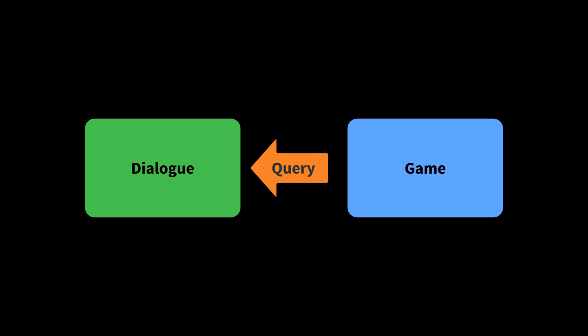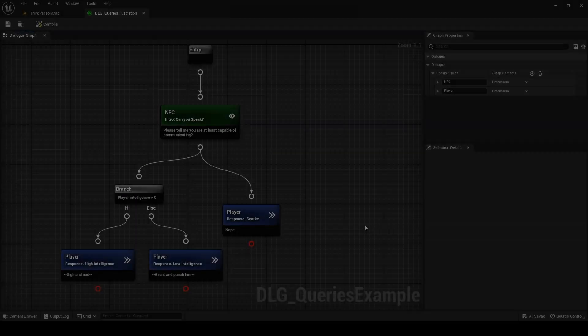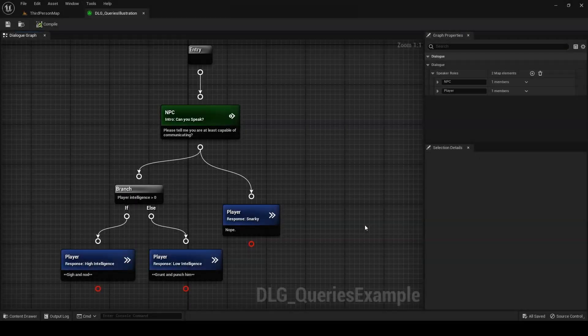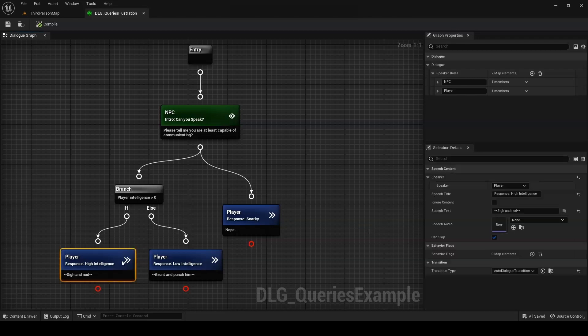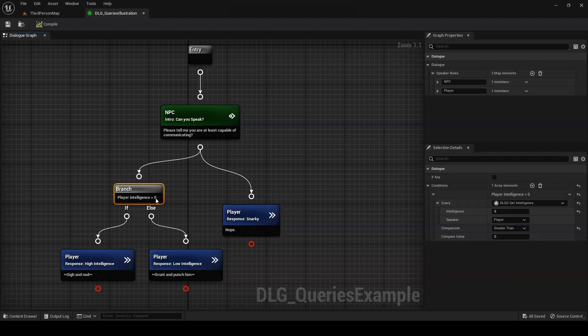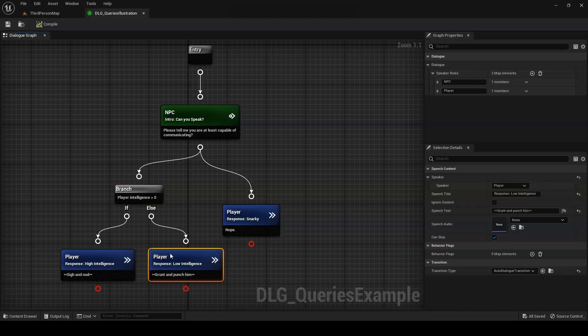Taking queries first, these allow your dialogue to fetch information from the game world. Let's say you're making a role-playing game. The player has a bunch of statistics, including intelligence, and you want to gate certain dialogue options behind a particularly high or low intelligence. In that situation, you could make a dialogue query to check the intelligence score of the player. You could then use that query to branch over the player's intelligence score.